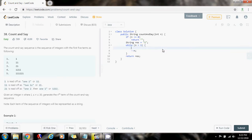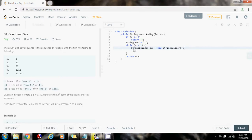Then I want to build the current term, so I use a StringBuilder: cur gets the value of new StringBuilder. Why a StringBuilder and not a String? A String is an immutable type in Java, so if I use a string for concatenation inside a loop, a new object will be created every iteration, which is inefficient. A StringBuilder is mutable, so appending to it inside a loop is efficient.